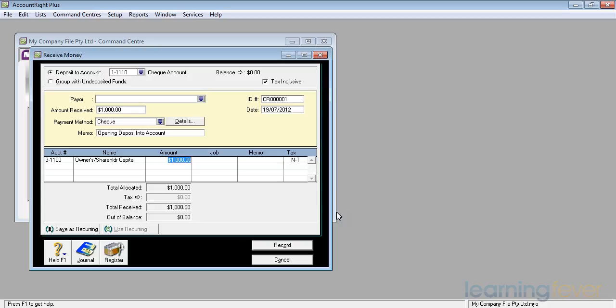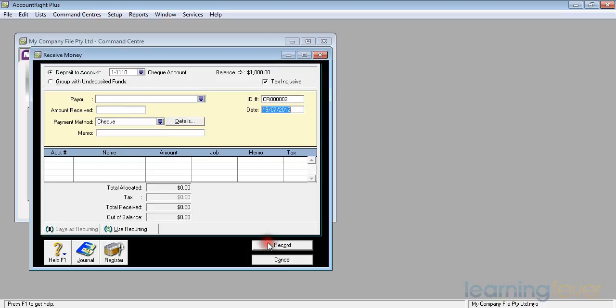The total allocated is $1,000. The total received is $1,000. There is no cheque, no tax. And I'm not out of balance. All I have to do now is to click record. And that is as easy as it gets to putting money into my account.